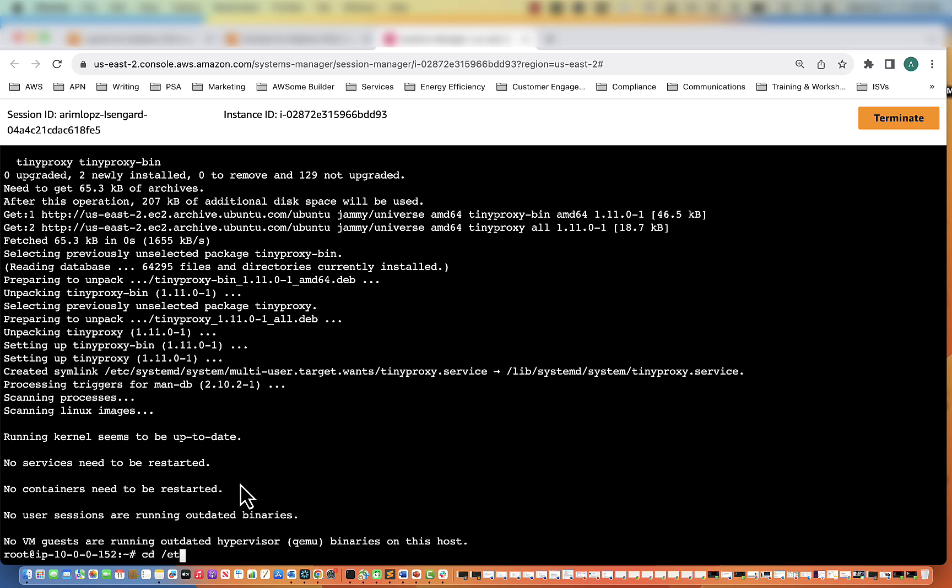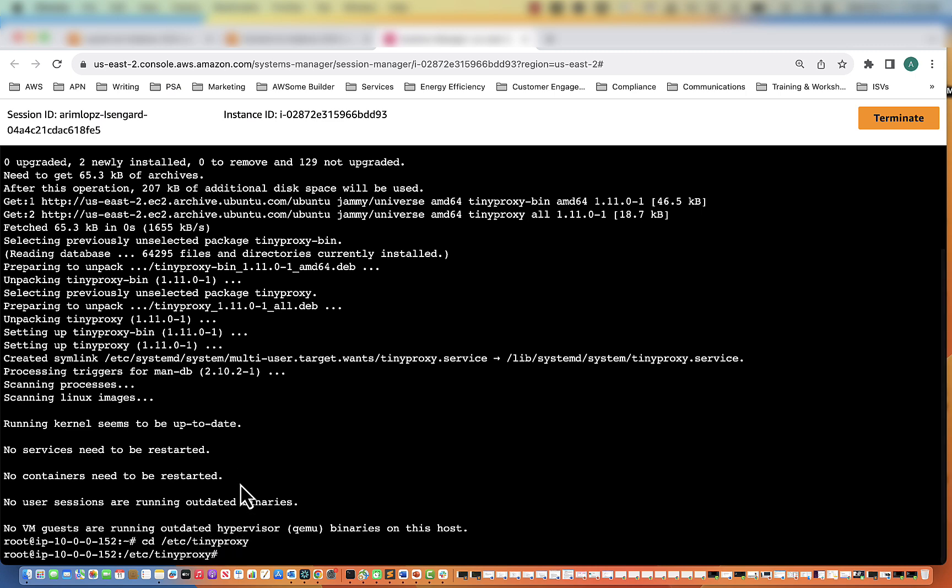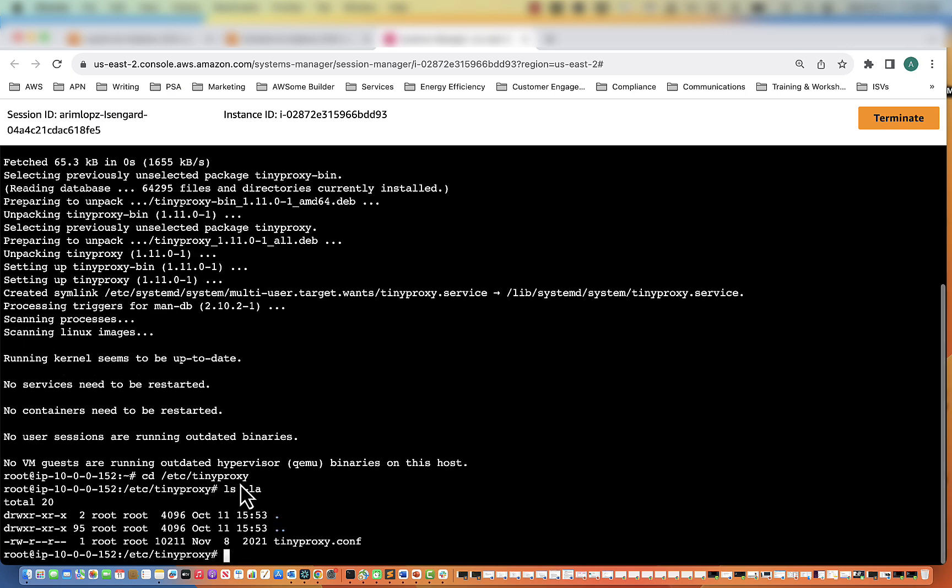To verify, we'll go to cd /etc/tinyproxy. Do ls. And you can see we have the tinyproxy configuration file there.